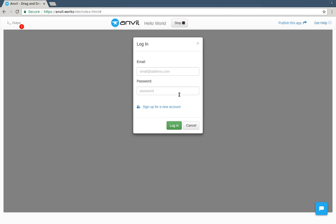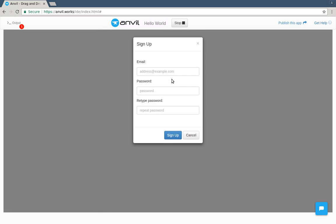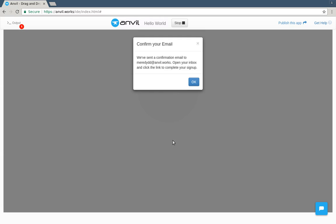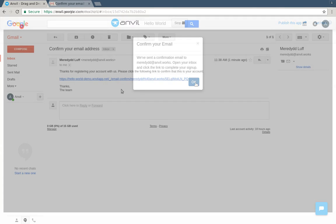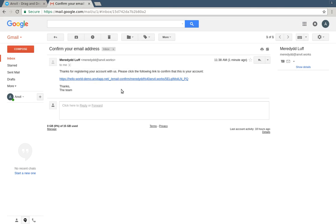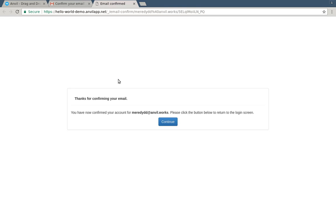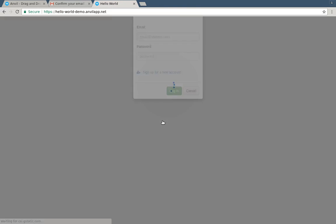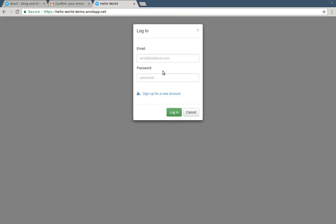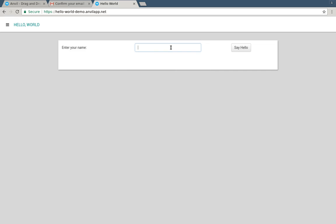If I open the app, I see a login form. I'll need to sign up for a new account. Okay, I've got a confirmation email. I'll click the link. I'm confirmed. And now I'm back in the app. So I can log in. And enter my name.